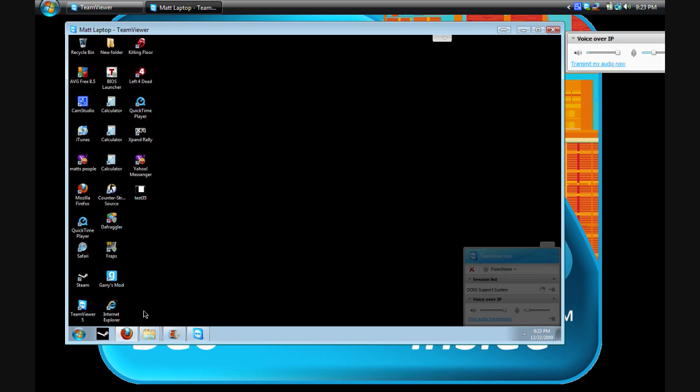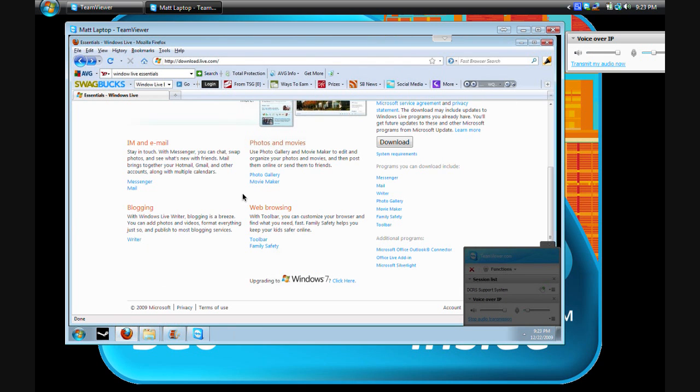Okay, so the first thing you're going to need to do is open up a web browser and head on over to download.live.com and you can find this in the description box. I will link it to you.